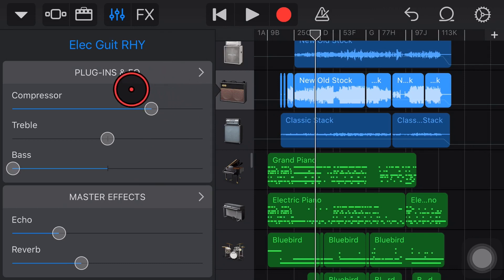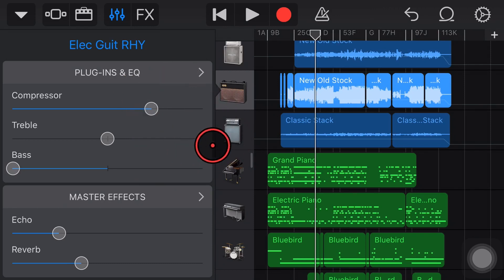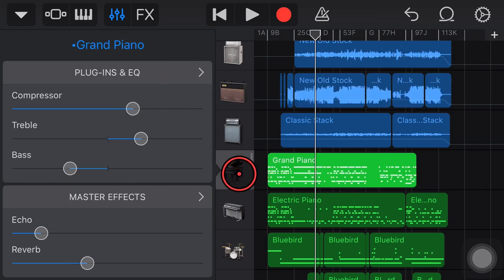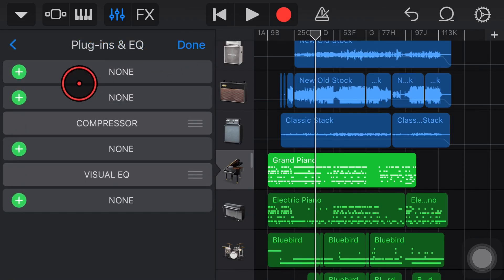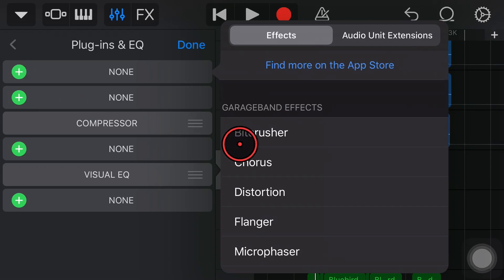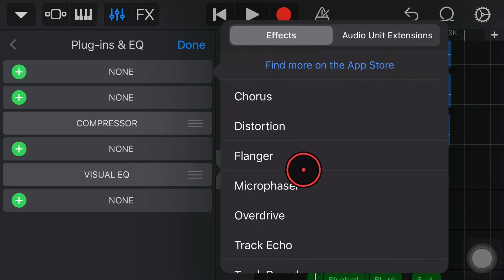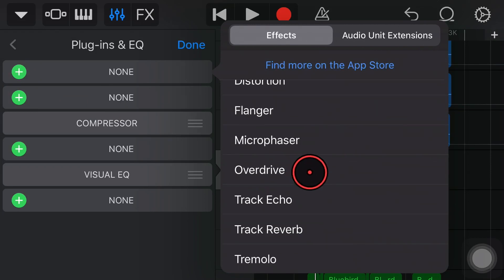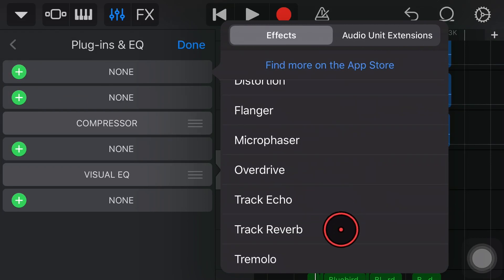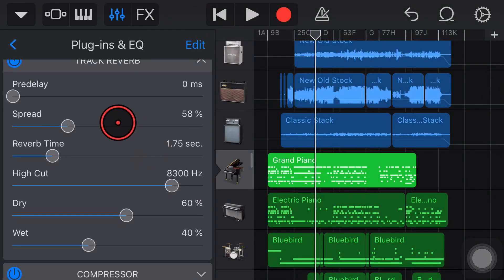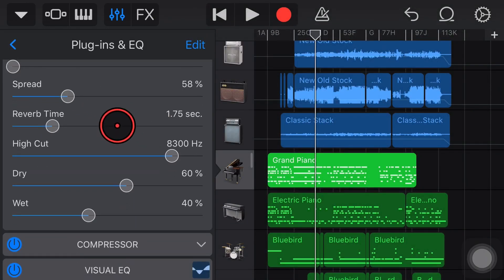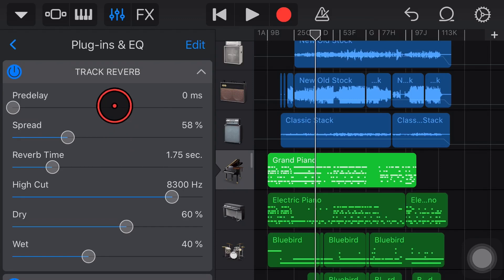Now one more tip with this one: if you want a different type of reverb or echo on a particular track you can still do it. If you wanted to do that let's say we grab this piano we can tap on the plugins and EQ here hit edit and then hit the plus as we did in the previous example and what you'll notice if you scroll down we have two things here called track echo and track reverb.